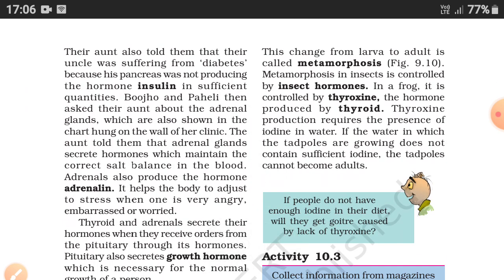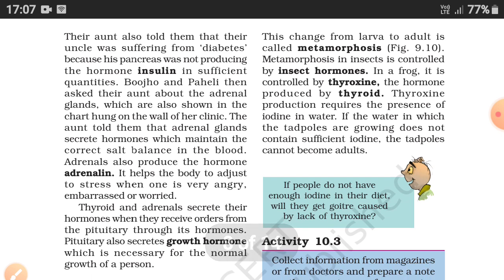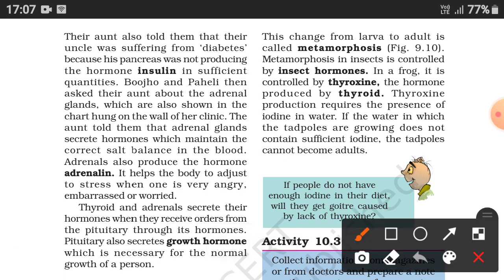Their aunt also told them that their uncle was suffering from diabetes because his pancreas was not producing the hormone insulin in sufficient quantity. Insulin is the hormone produced by the pancreas.